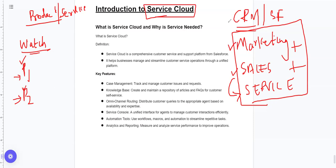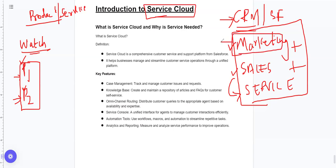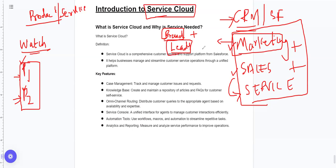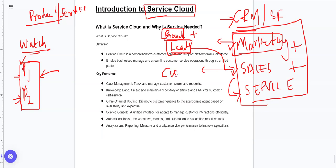Now, if we want to reach customers with this product, we use the marketing cloud first. What we do is generate a brand. Then, if we are doing sales cloud, we are talking about customer and account management.